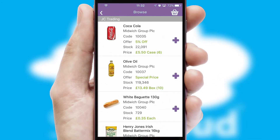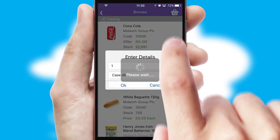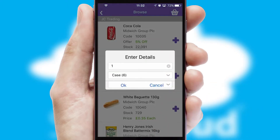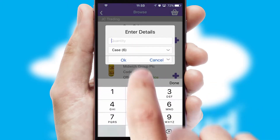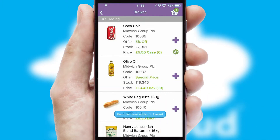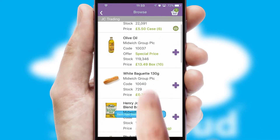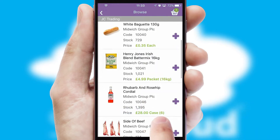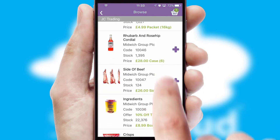Once you have found the required item, simply click, enter the required quantity, unit of measure, and then confirm. A basket icon will appear beside the product to confirm it has been added to your order.